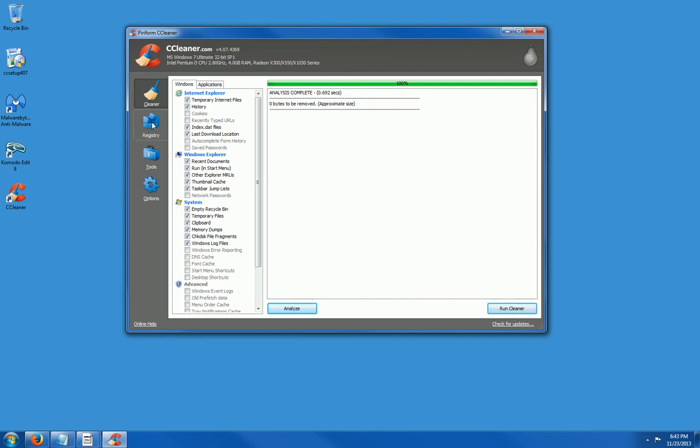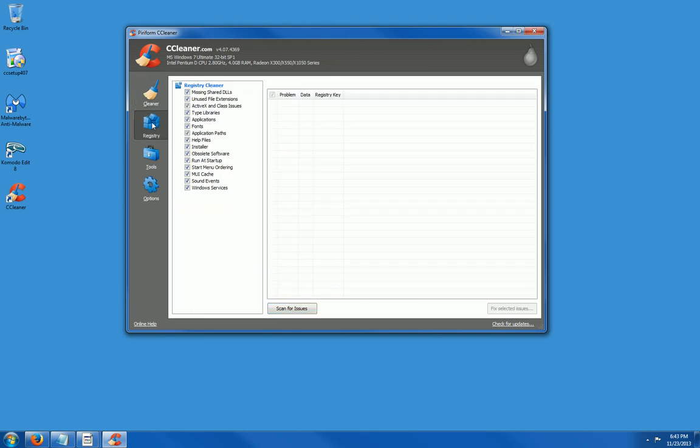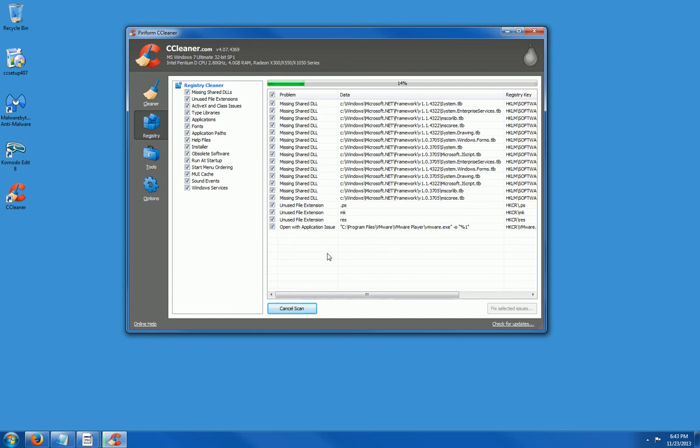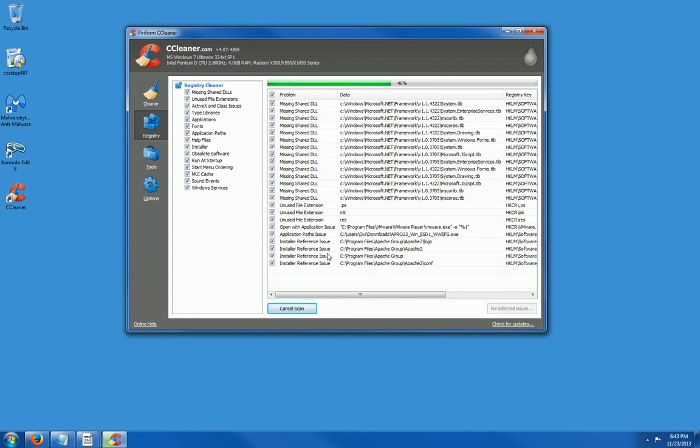Now we're going to go to registry. And I'm going to click Scan for Issues. It found several registry files that should be deleted.